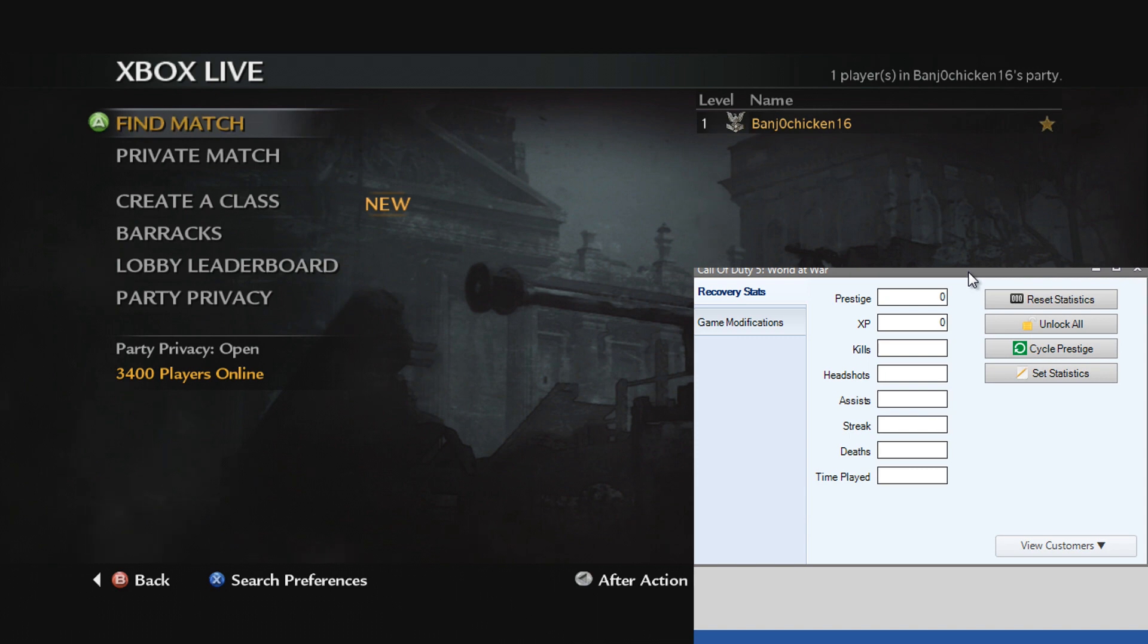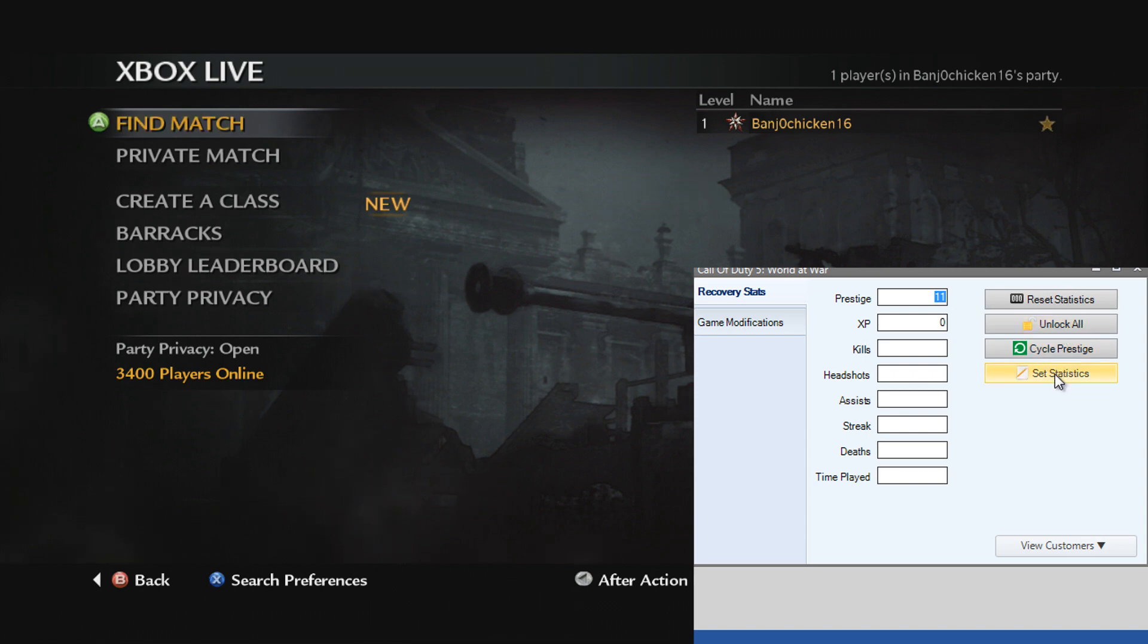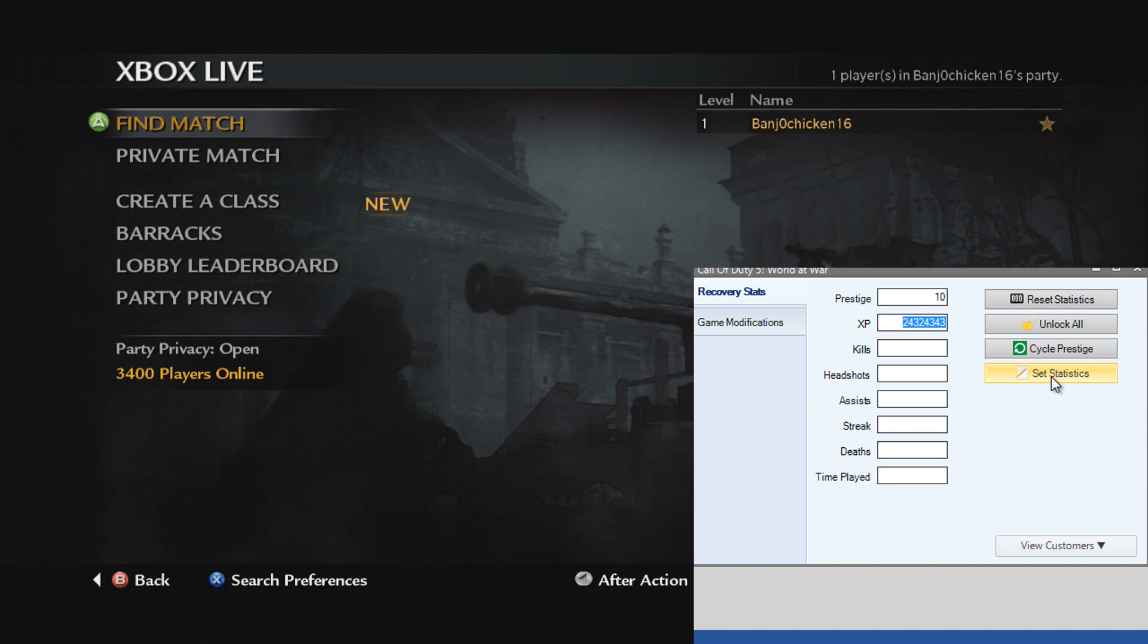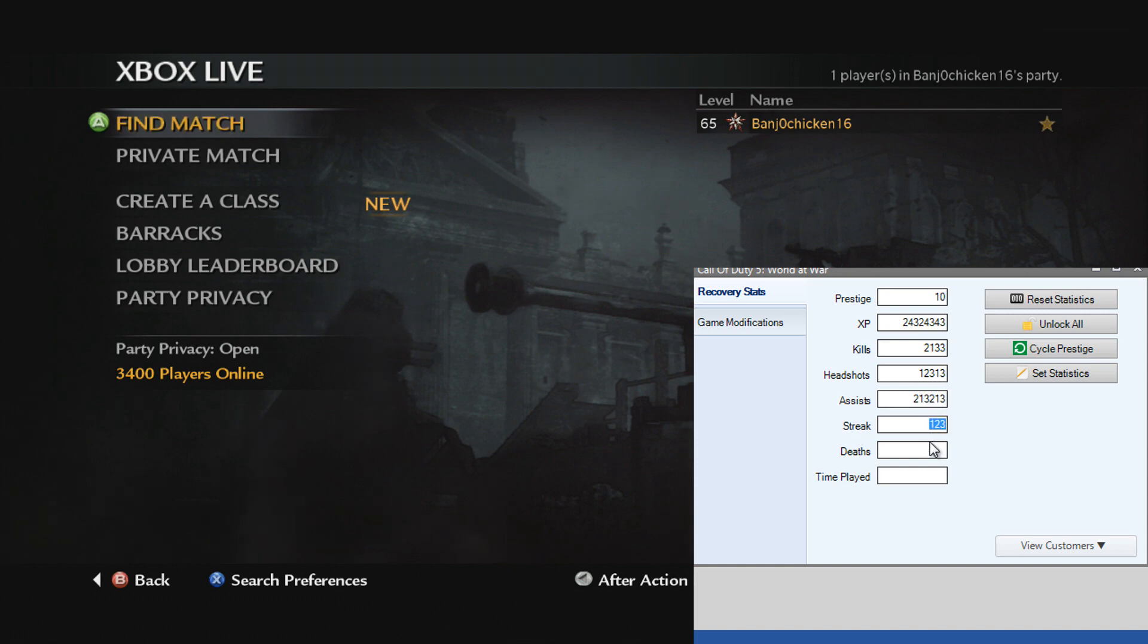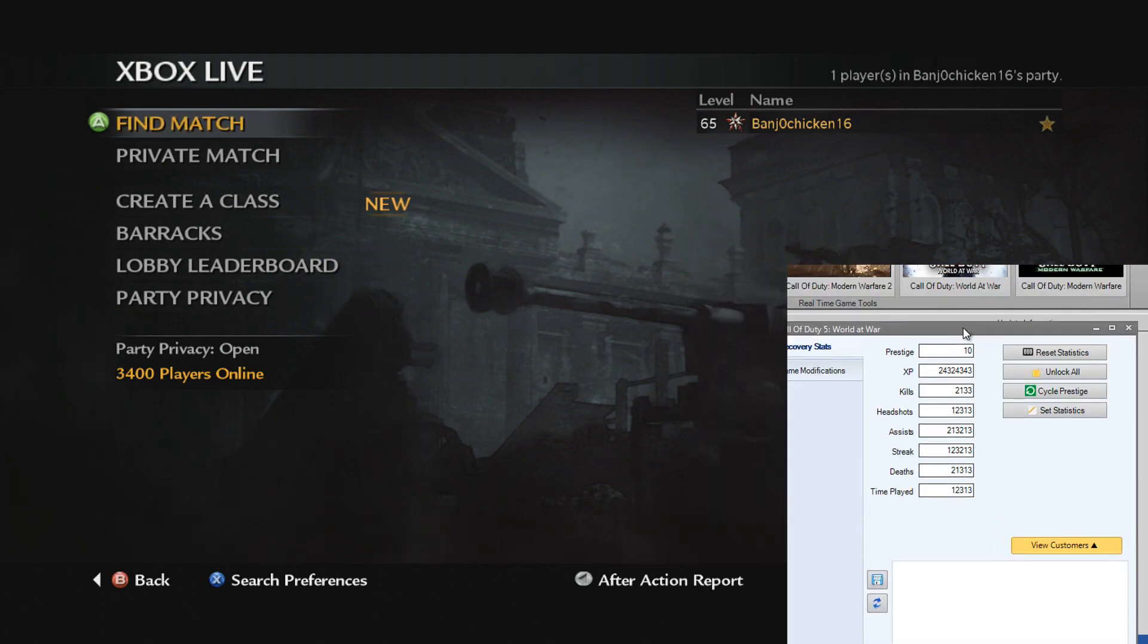We've got Prestige, so we can set that to Prestige 10, set Statistics, goes to 10th Prestige, or even 11th Prestige which is no icon. I can set that and it shows me as 11th Prestige. Let's go 10th Prestige, enter a bunch of random XP to see if that's enough to put us to 65, yes it is. Kills, which enters some random entries for the kills, time played, set Statistics.